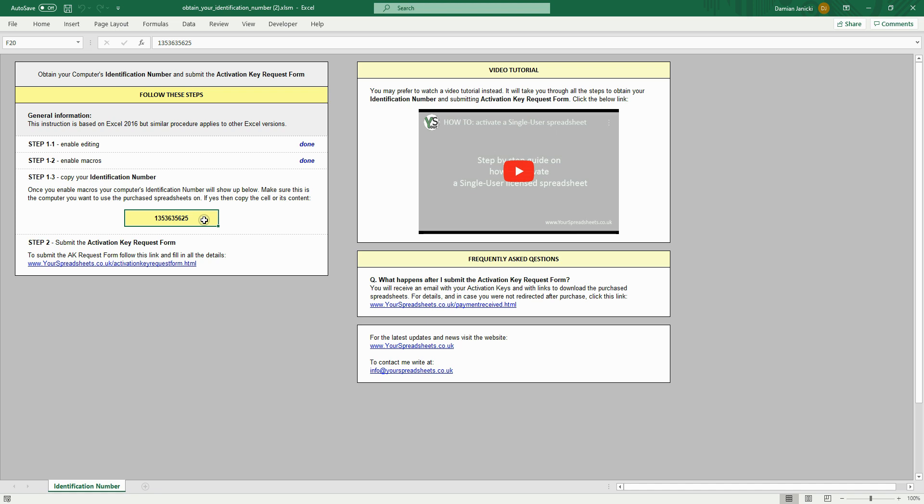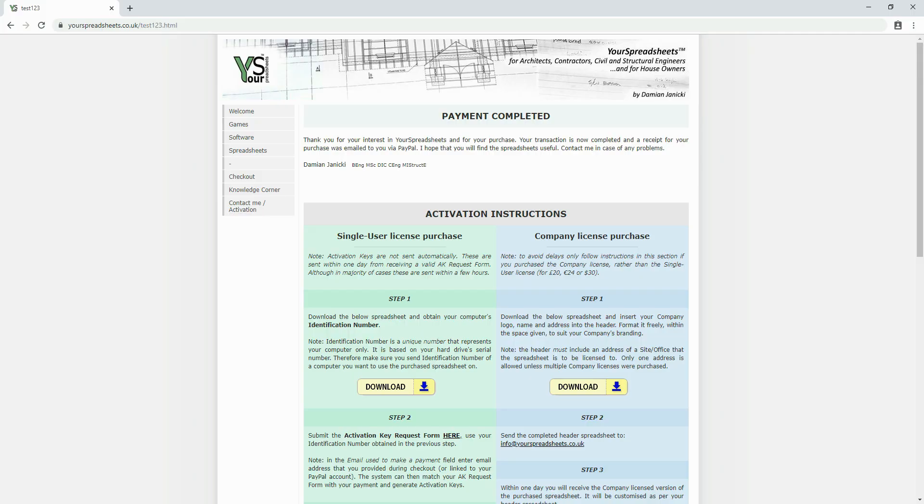Now, copy your identification number and submit the activation key request form. The quickest way to do this is to go back to the webpage and click this link.